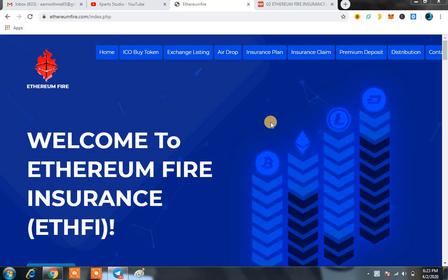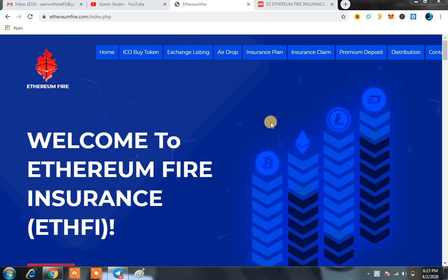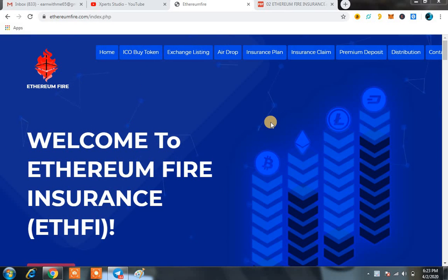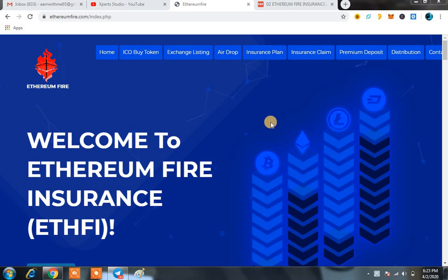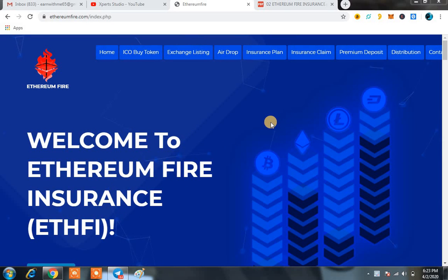Welcome back guys, right now we are going to talk about Ethereum Fire Insurance. I will show you the main theme of this project and also the exchange listing, which is the best thing for any investor who is going to invest even a single penny in Ethereum Fire Insurance. They must know regarding the exchange listing of this platform.